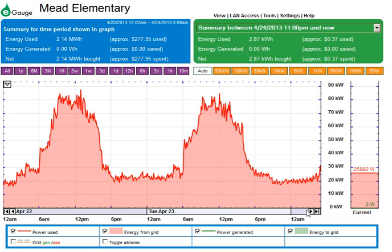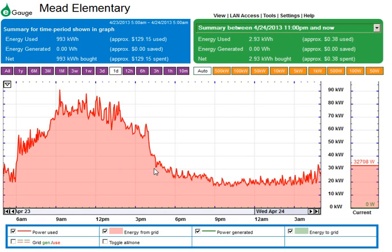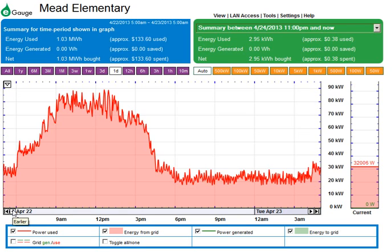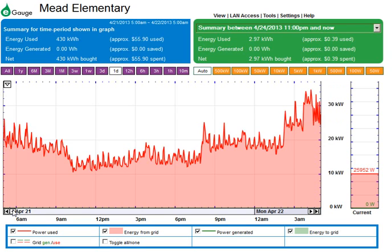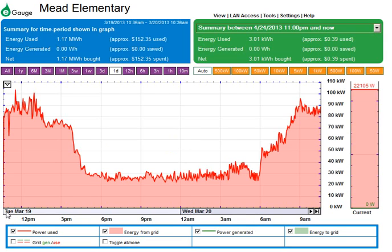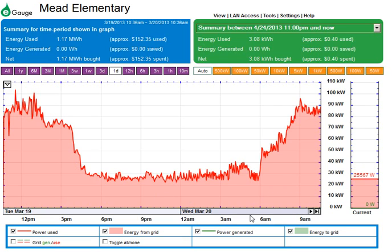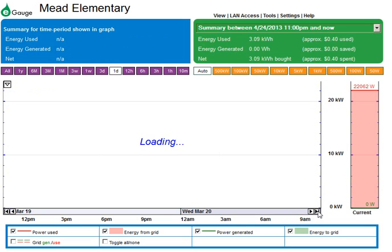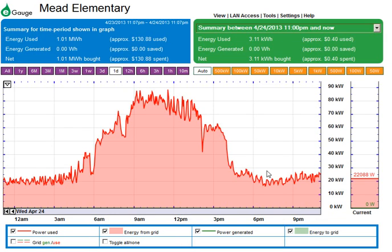Another thing to note is you can jump around in time. While I've set the scale to a day, if I want to see the previous day I can just hit this back arrow here, and I'm backing up in time. If I hit this button I can jump to the beginning of time for this device — this device was installed and first started reading in March — and then hitting this button brings me back to the current time.